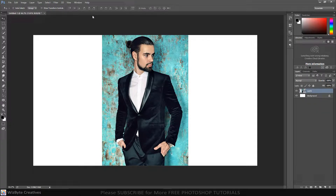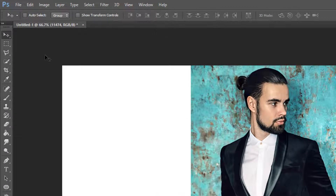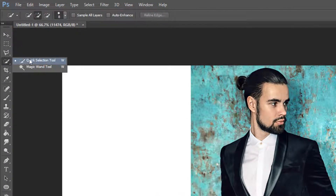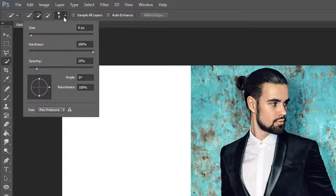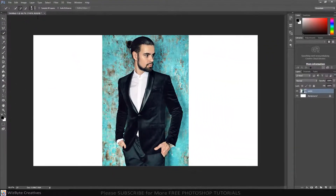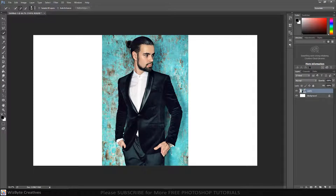Next, we'll separate the subject from its background by making a selection around the subject. There are many ways to do this, but for this example, I'll use the Quick Selection tool. If you're using this tool as well, make its radius anywhere between 30 and 40 pixels. Drag the tool over the inside of your subject to select it. To remove areas of the selection, press and hold Alt or Option as you drag over those areas.